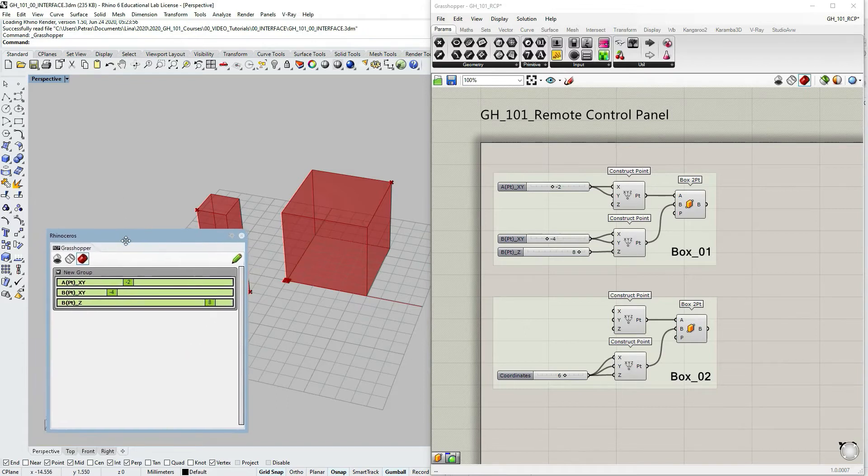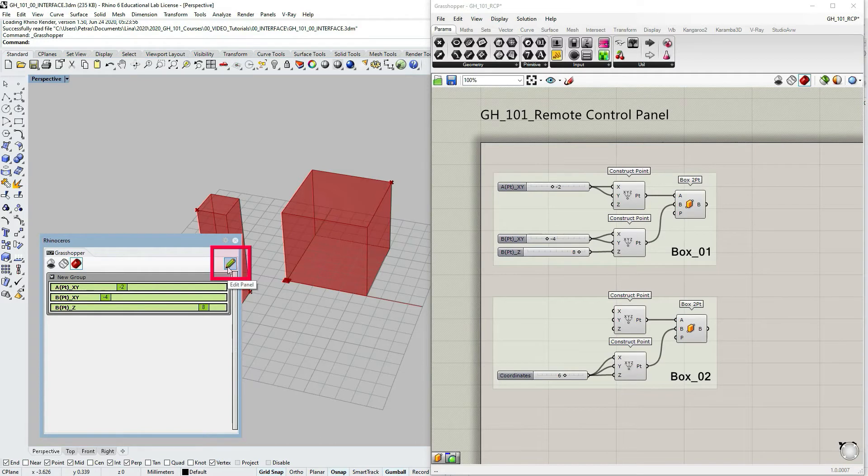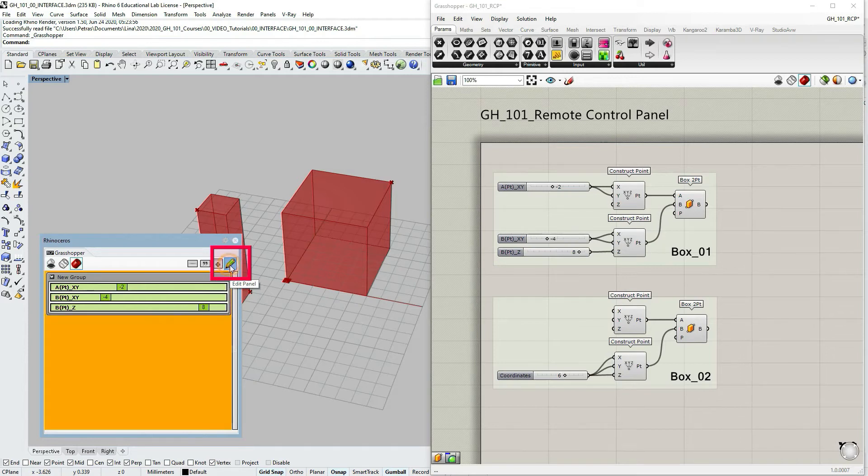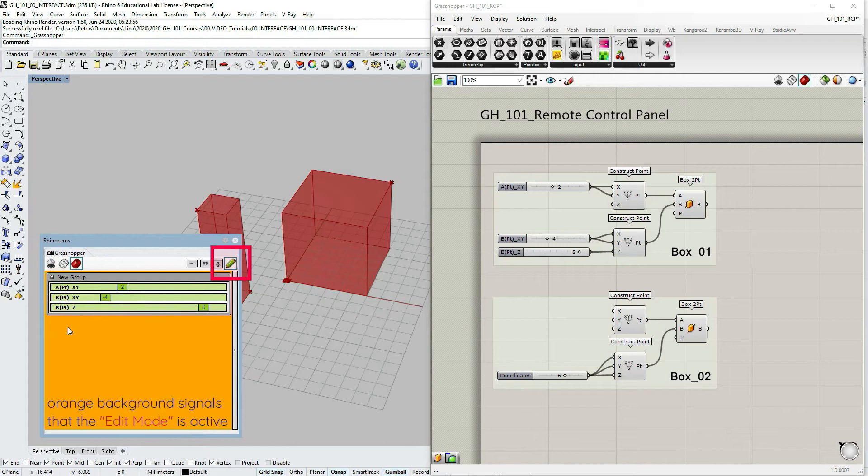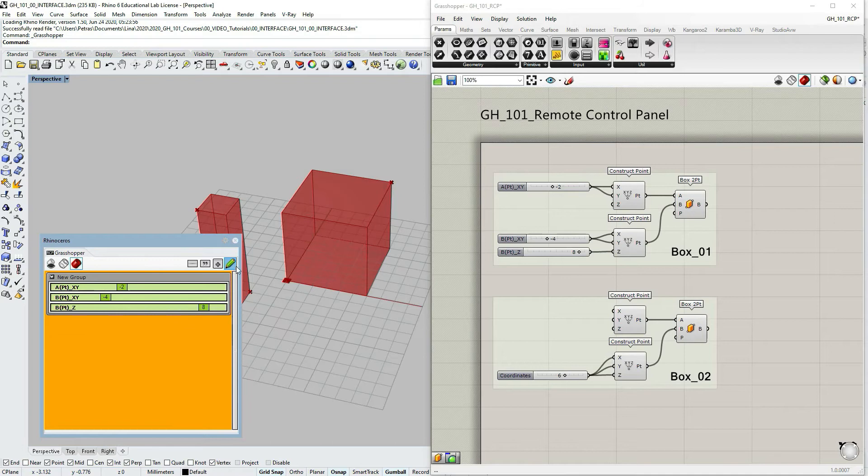So now let's go to the remote control panel edit mode. You can access it by just clicking on this pencil which says edit panel. And you can see the orange background now. That signals you that this is an edit mode and there are certain things that can be done here which cannot be done within the default mode.